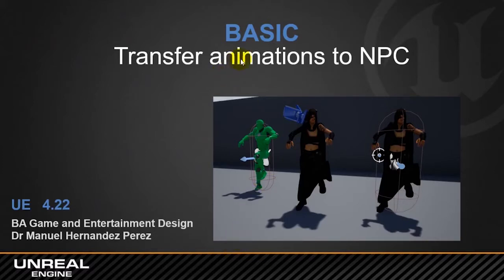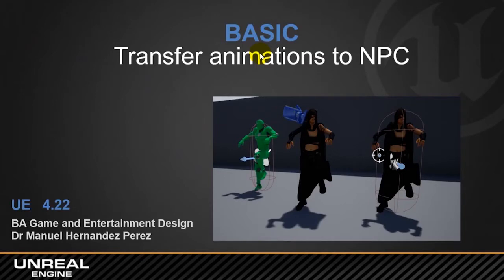Today we are going to work in a couple of tutorials about this concept of how to transfer one animation from a library of animations to another character, or how to manage all different animations within Unreal.